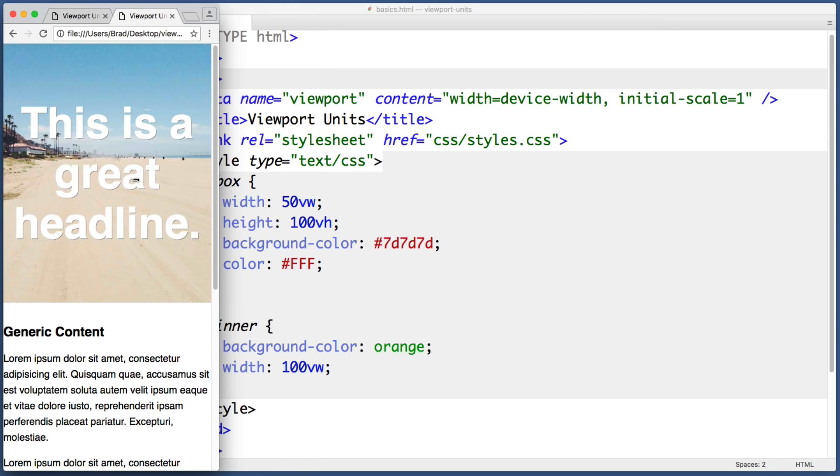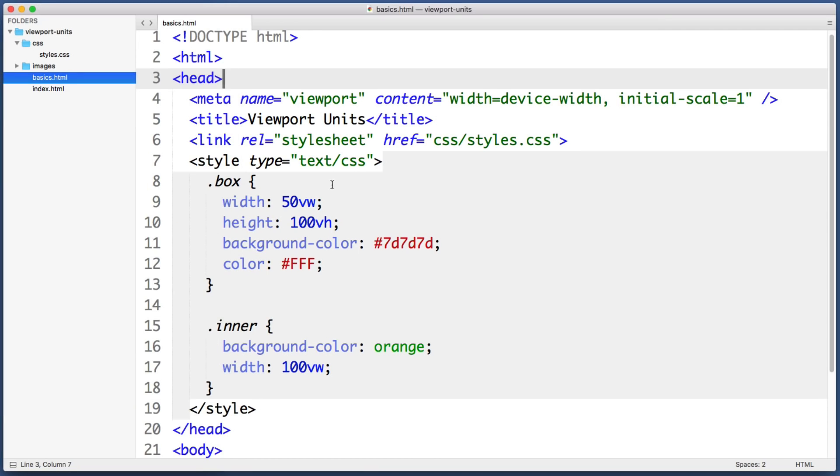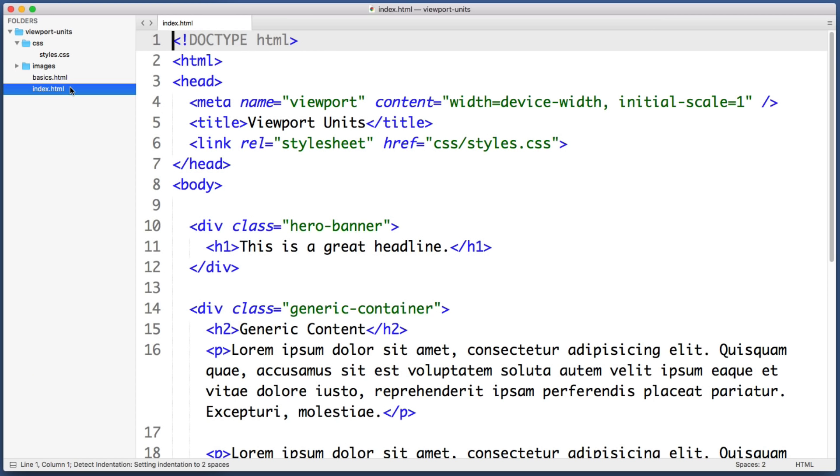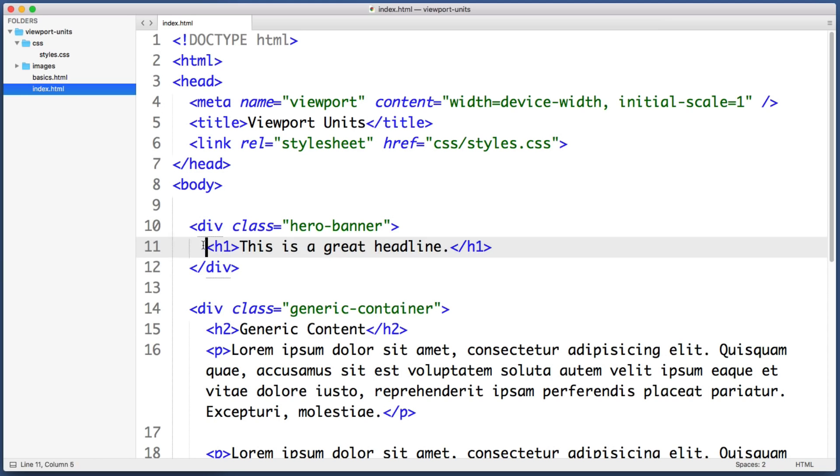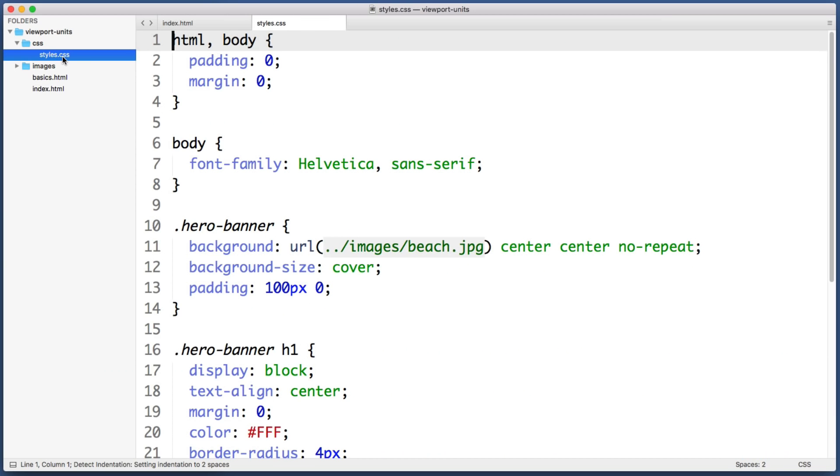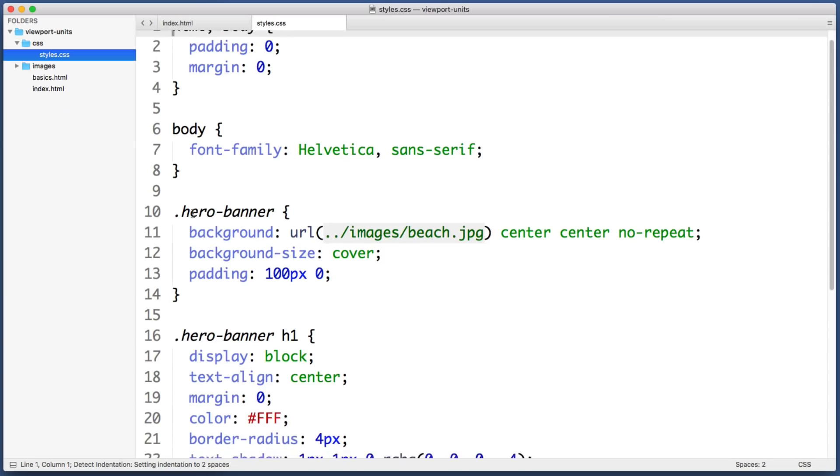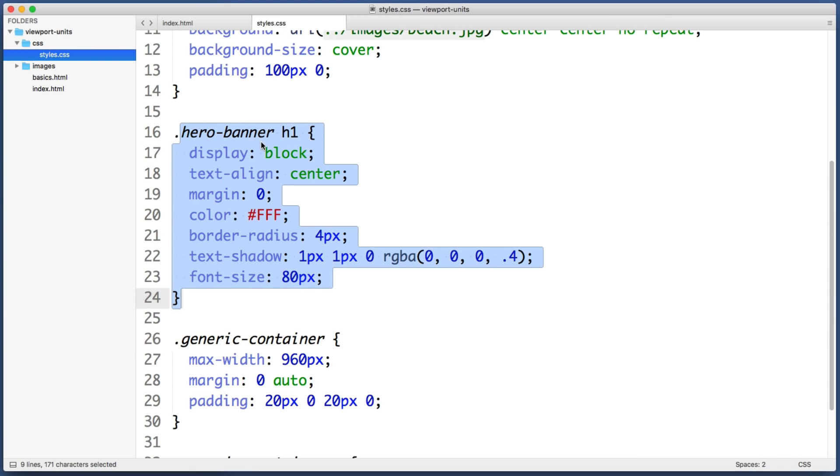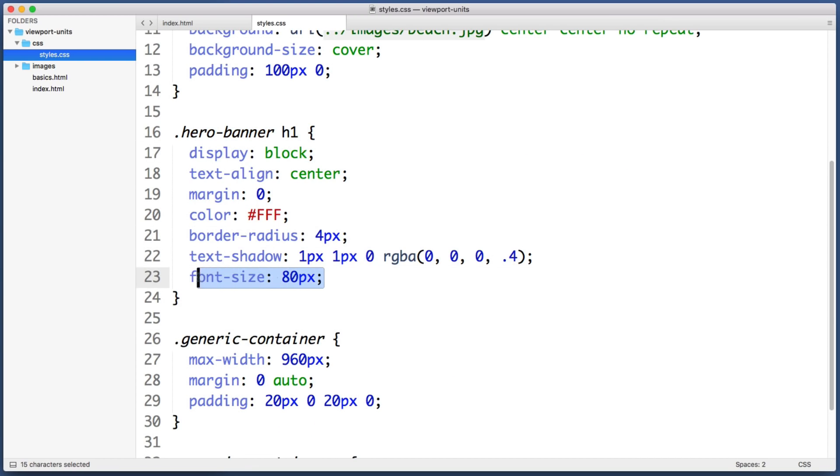And this is actually a great example of when viewport units can save the day. So back in my text editor I will close this first example page and open up our second demo page. Here is the banner area and here is that large headline element. Let me open the CSS file that contains the rule that is styling that headline. So here we can see that it has a font size of 80 pixels.